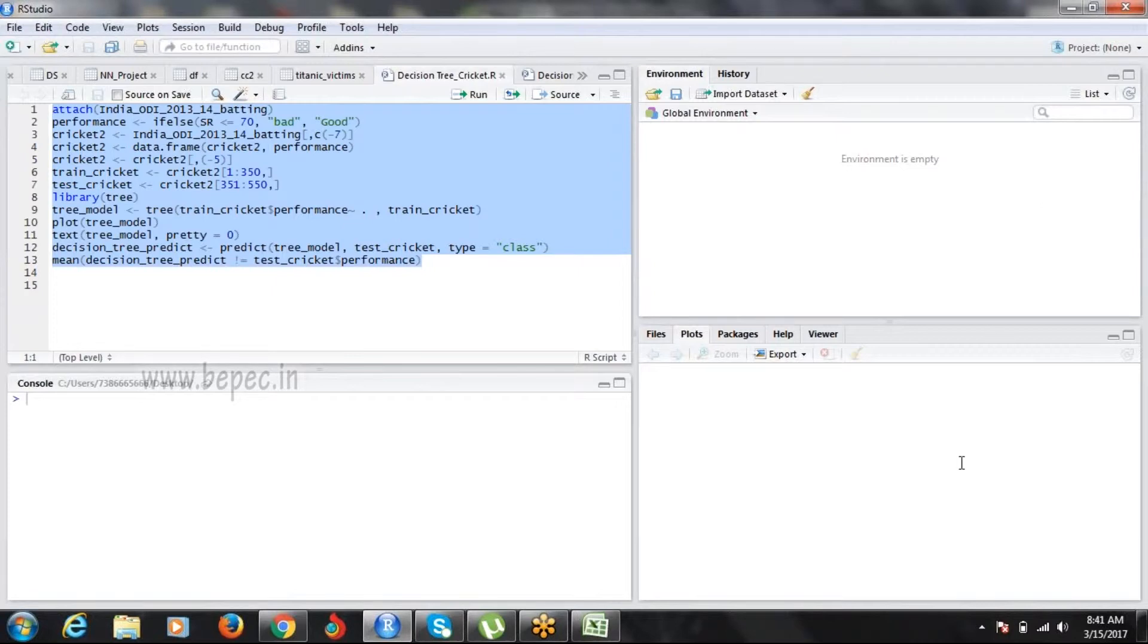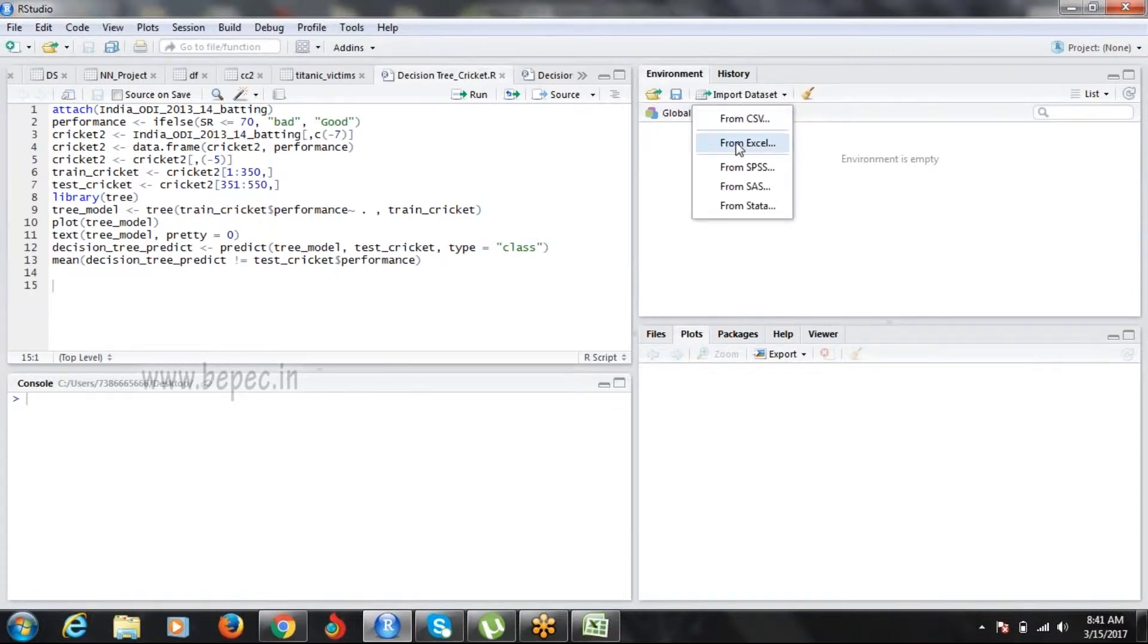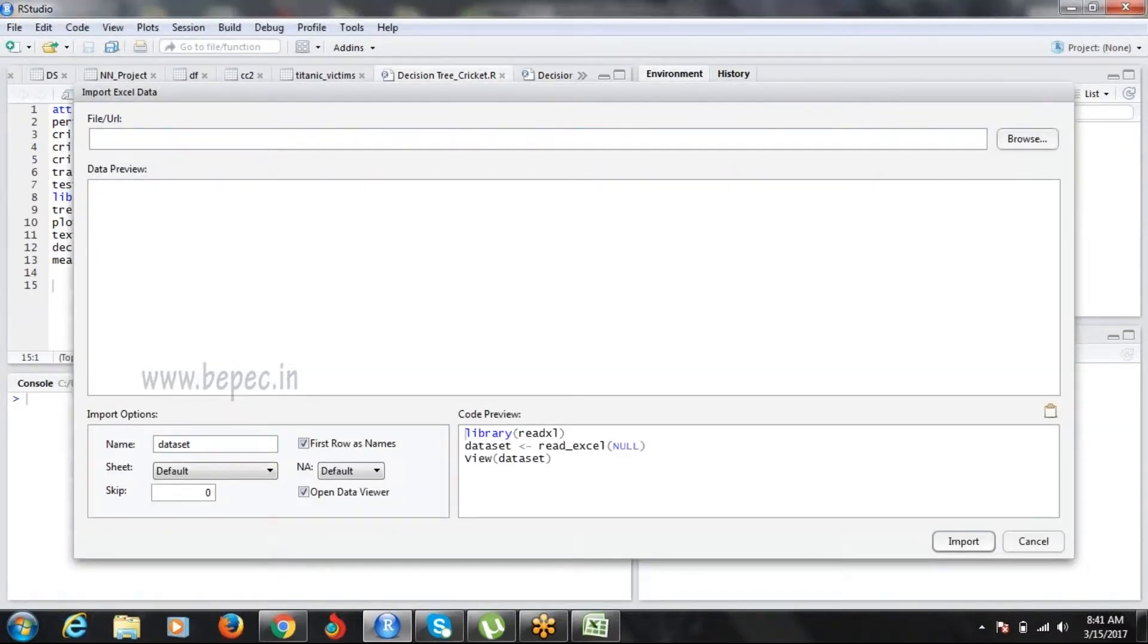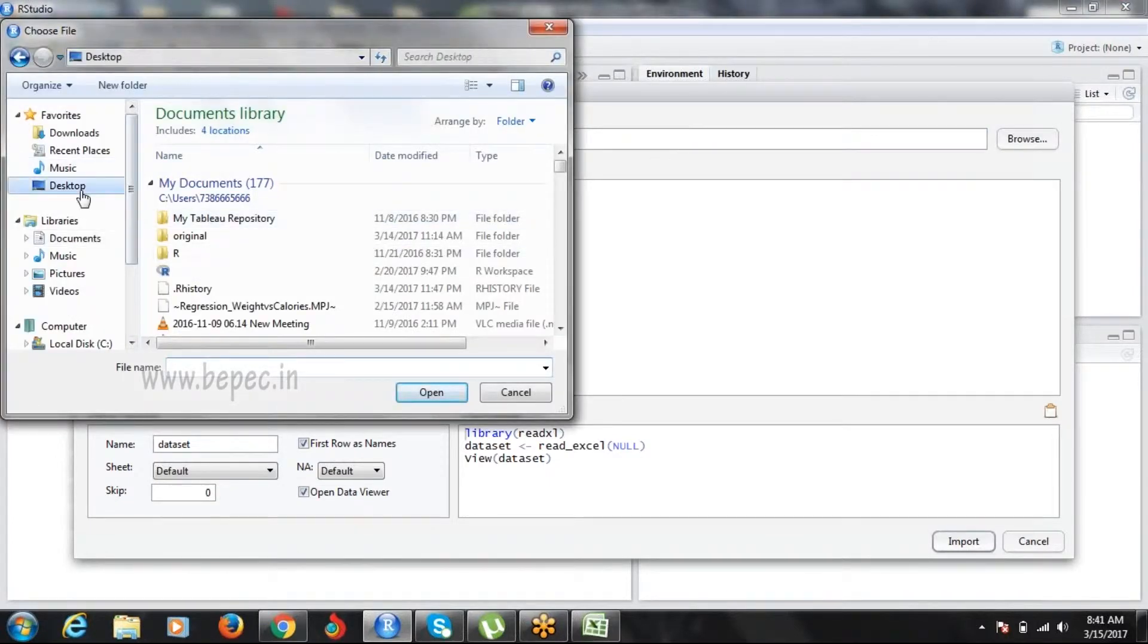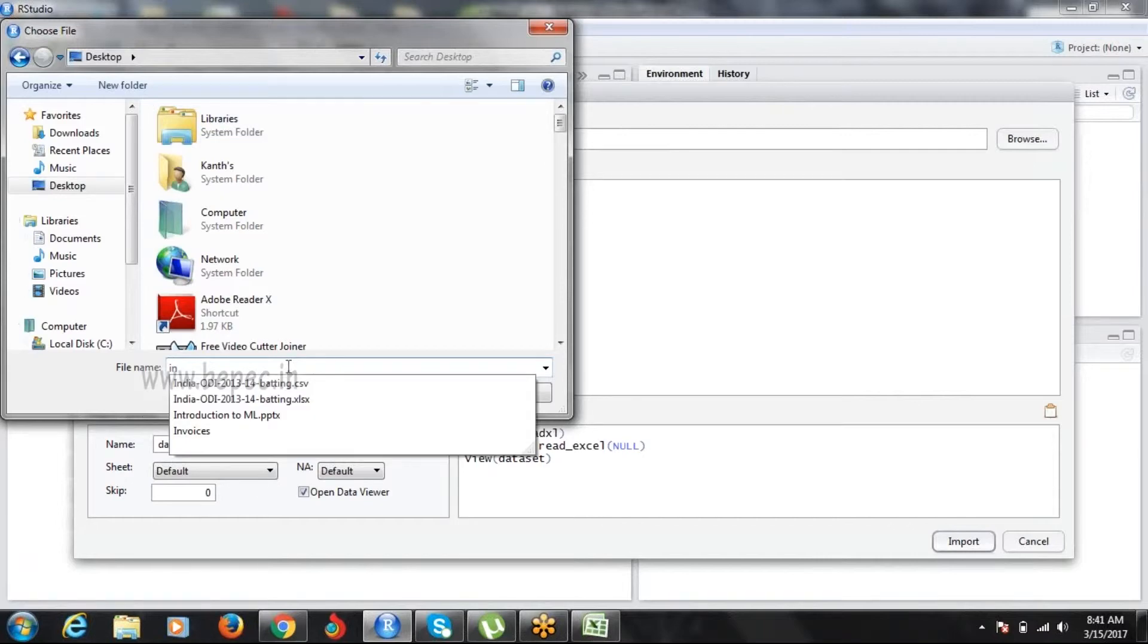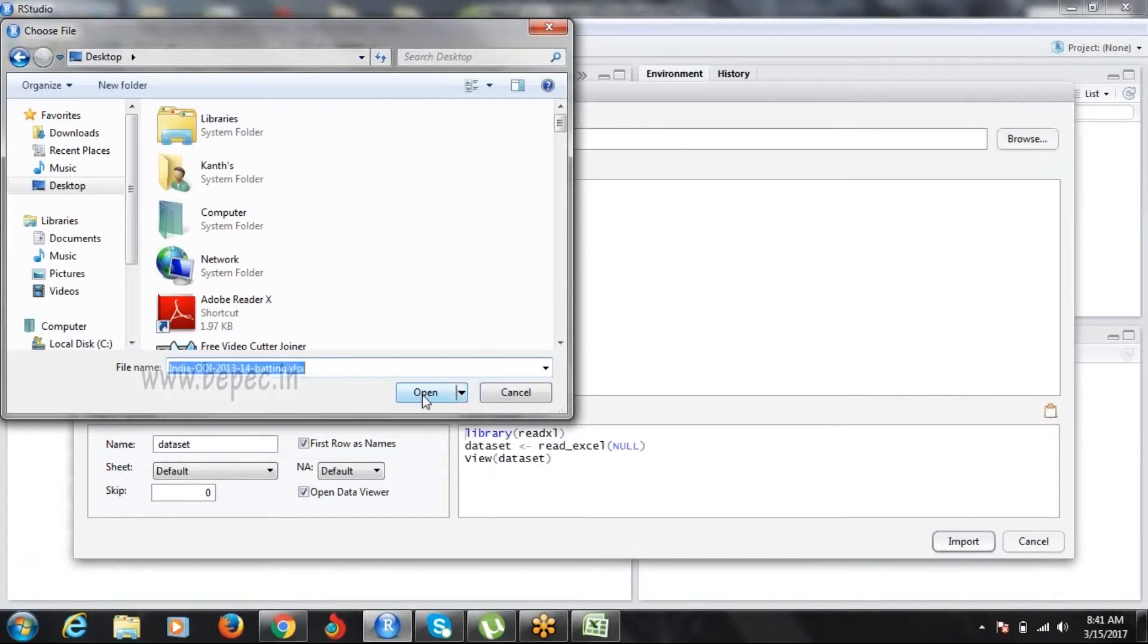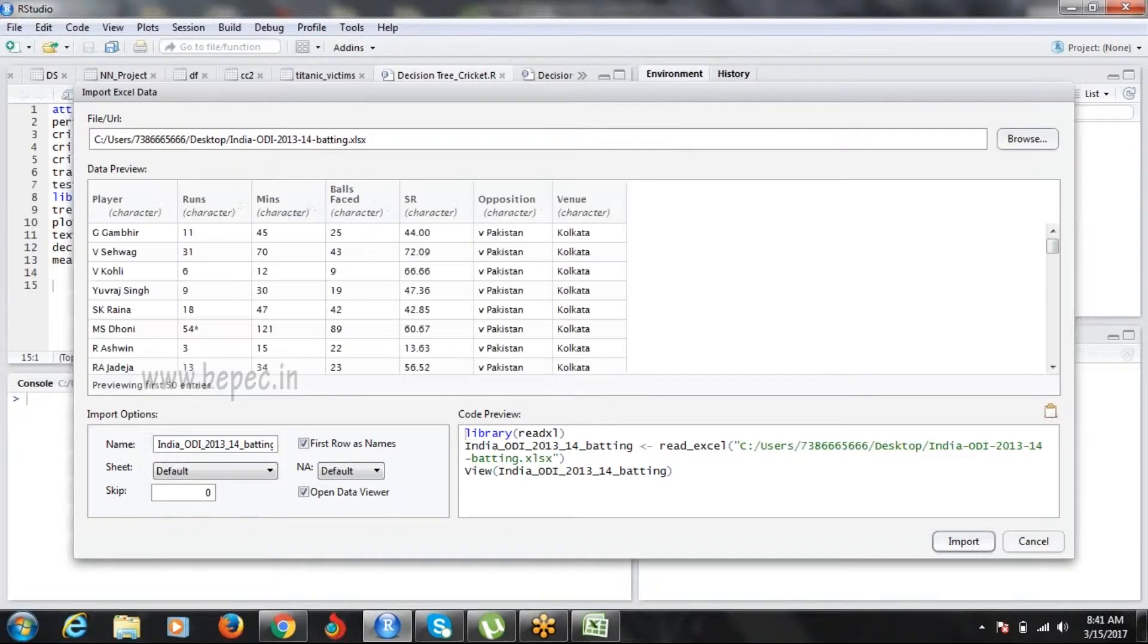Let me run this code and show you. I'm importing the India ODI 2013 data. Import dataset from Excel sheet - I'm browsing it. Let me write India Excel sheet, click open, and click on import.